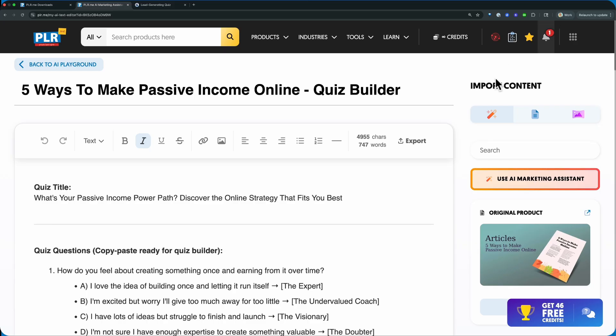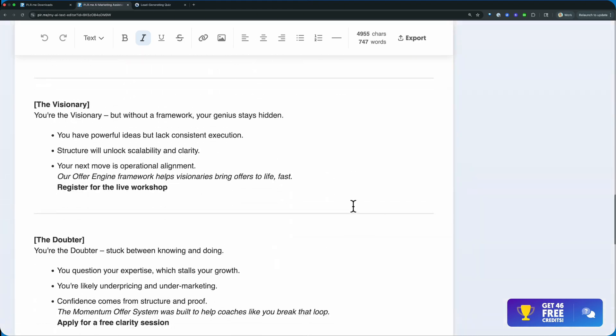And the cool part about this, you can create your social media posts, anything you want to actually get out there and promote this.